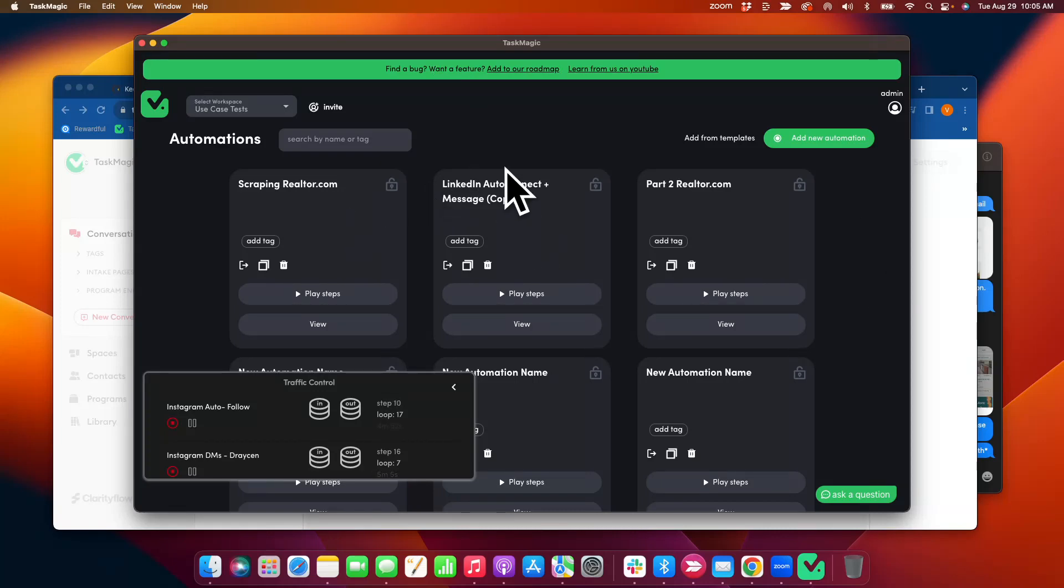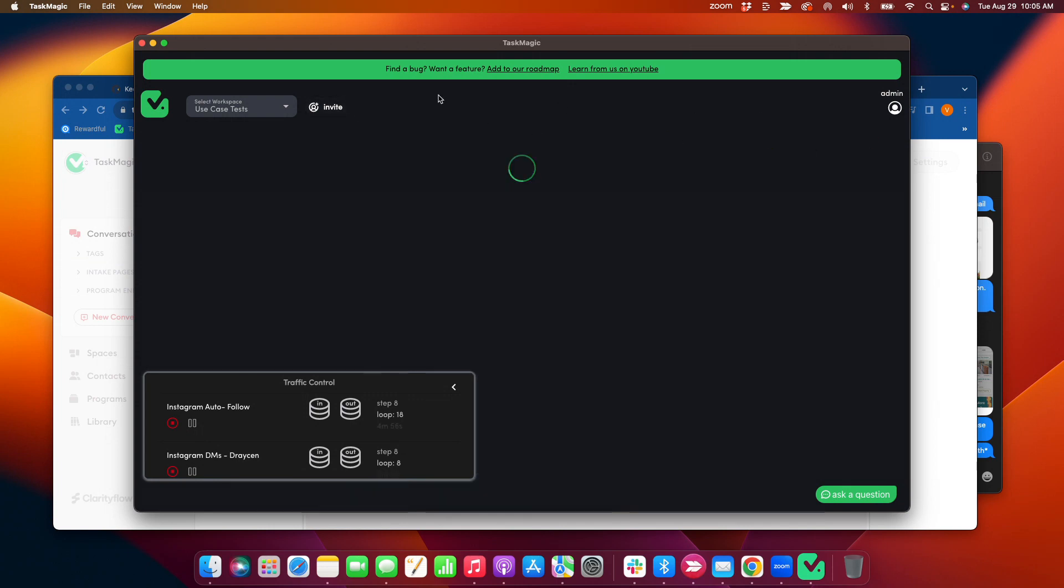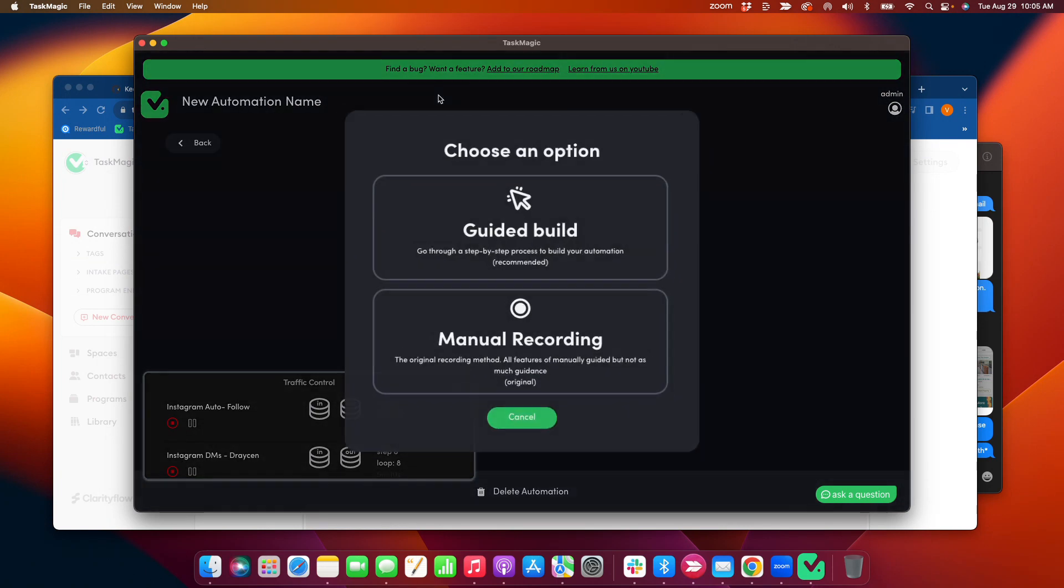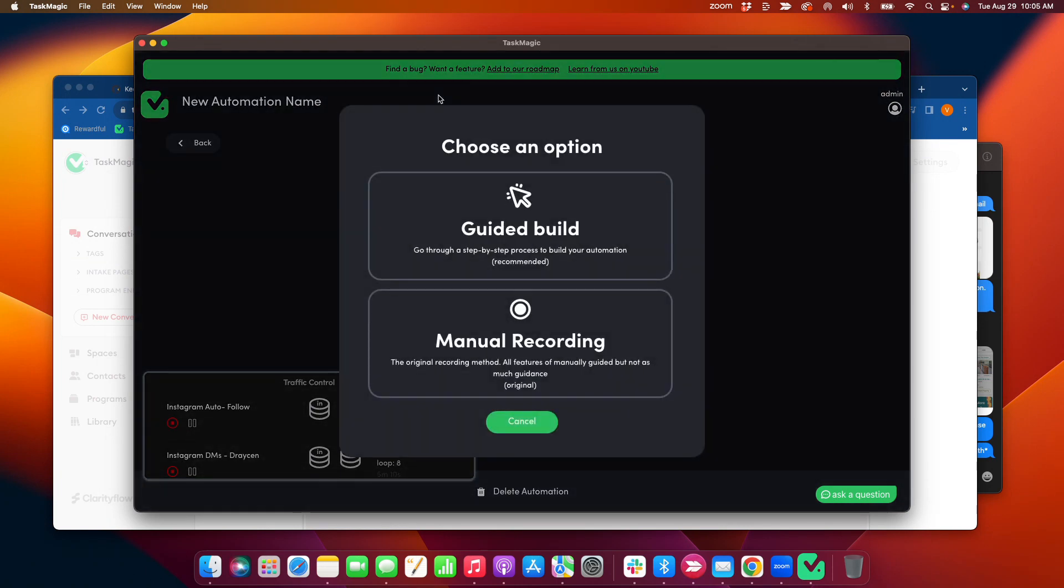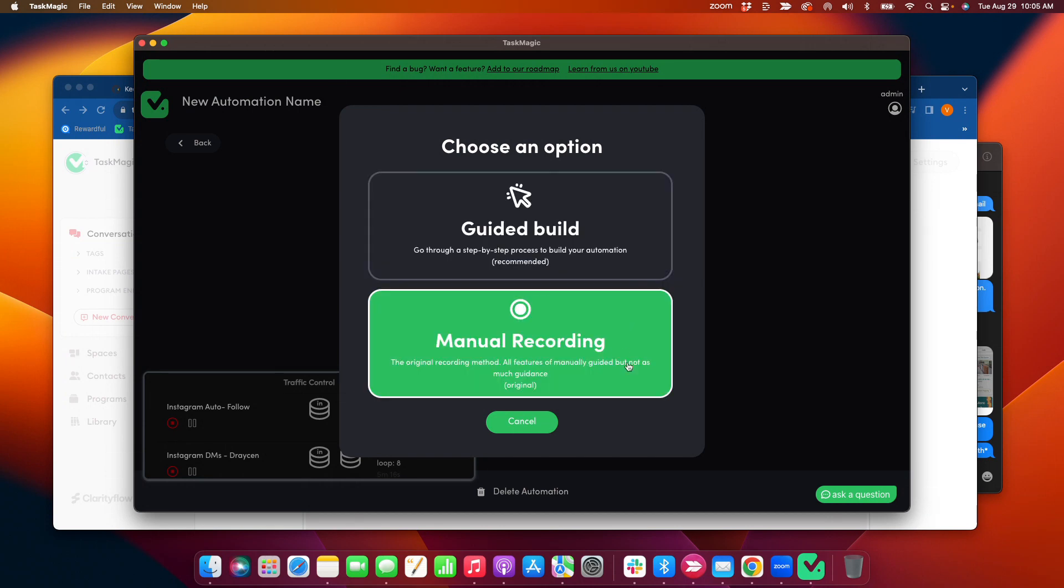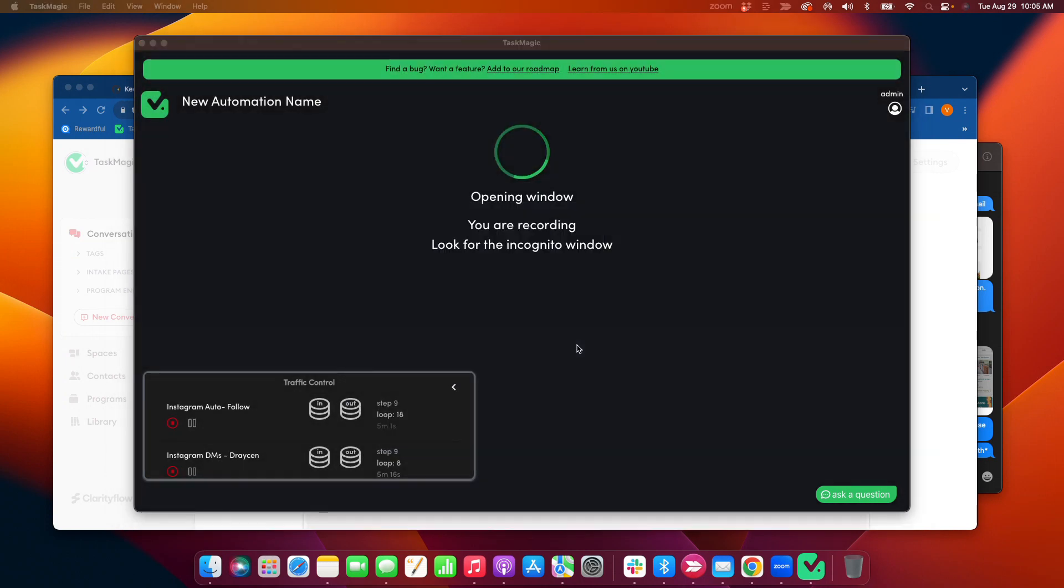All right, check it out. I just wanted to send a quick demo video. So I'm going to click add new automations. I'm going to show them this video, how to scrape data off Airbnb or Vrbo.